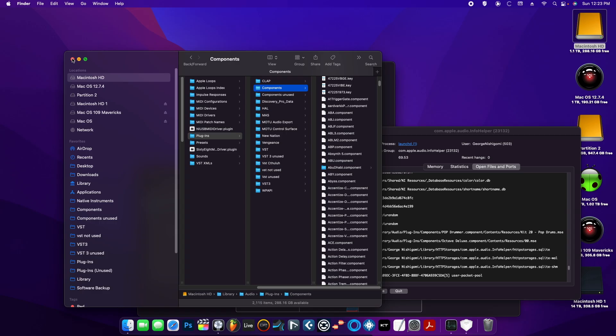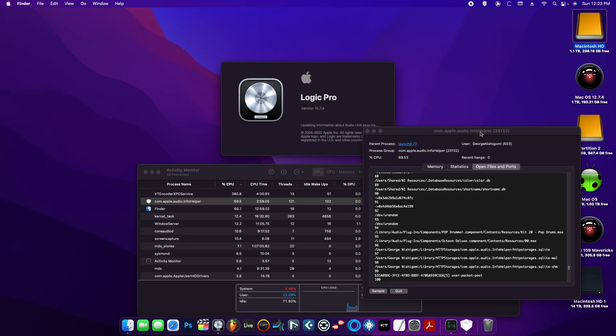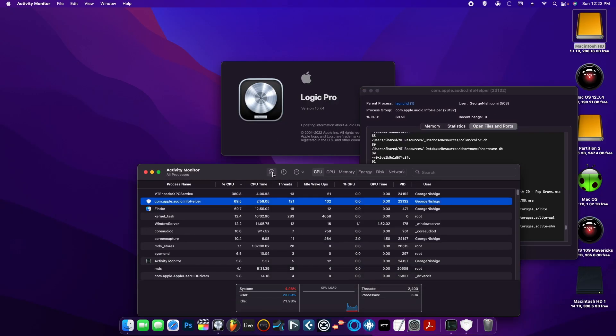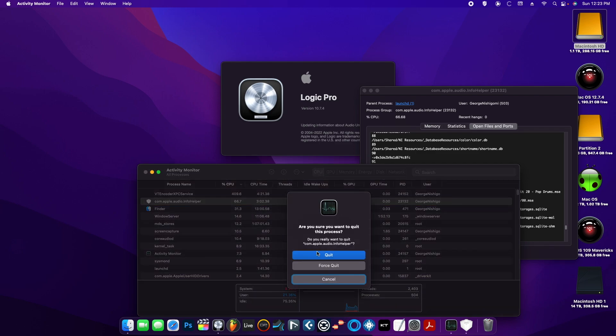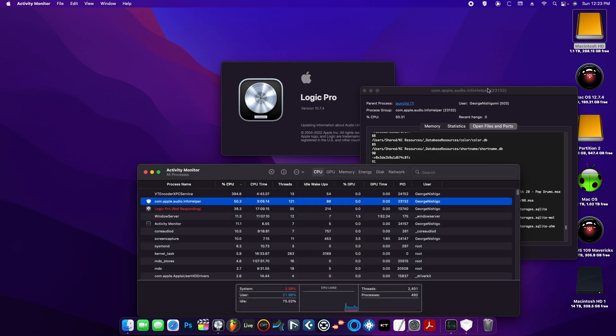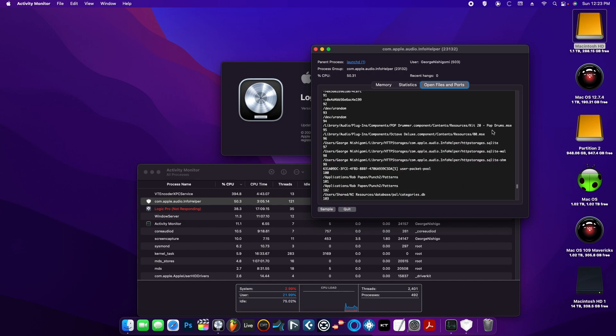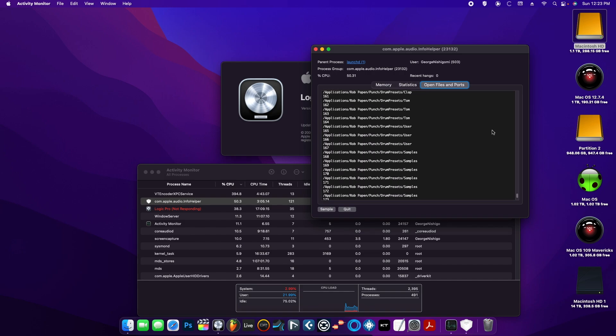Now the second option is for you to actually highlight the line in Activity Monitor—either the AU hosting line or the info helper line—and you would hit the X and hit 'Force Quit.' What's going to happen is that the line will reopen in Activity Monitor, but now it's going to keep scanning for the rest.